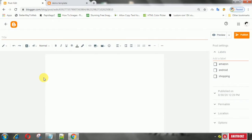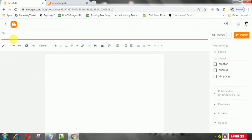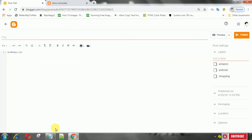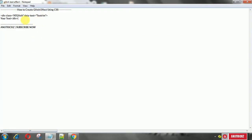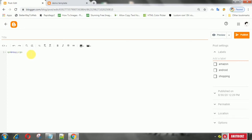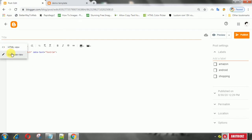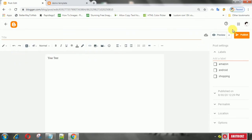Now create a new post, then select HTML mode. In HTML mode, add this line of code. After that, save the post.